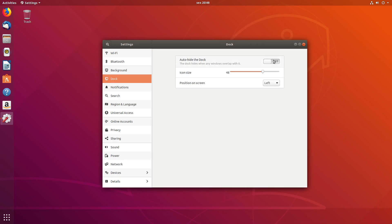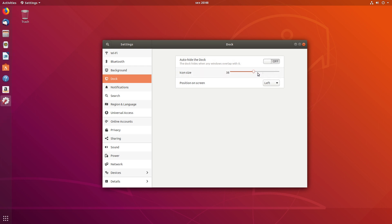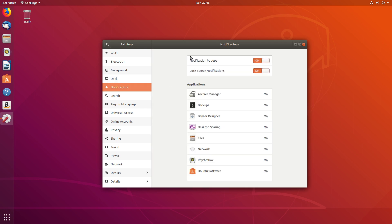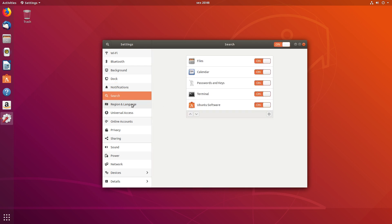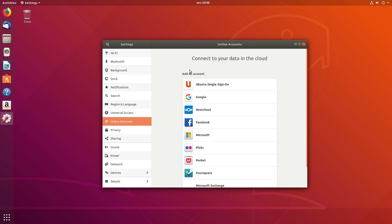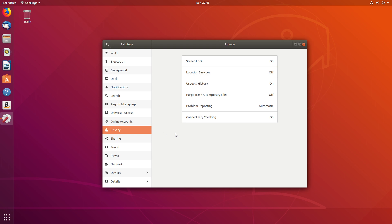Dock. You can enable or disable auto-hide, change the icon size, like this. Notifications. Online accounts. An easy way to set up your privacy.